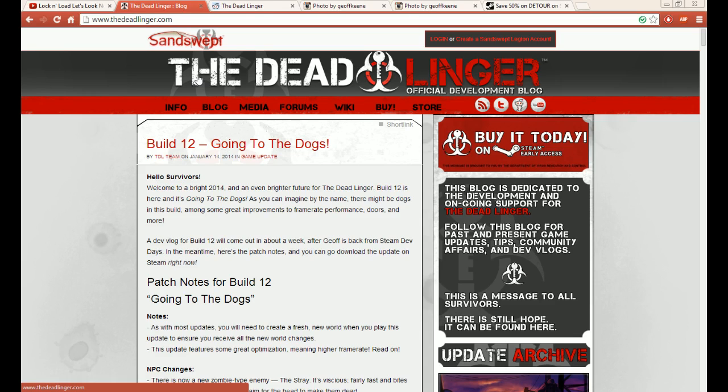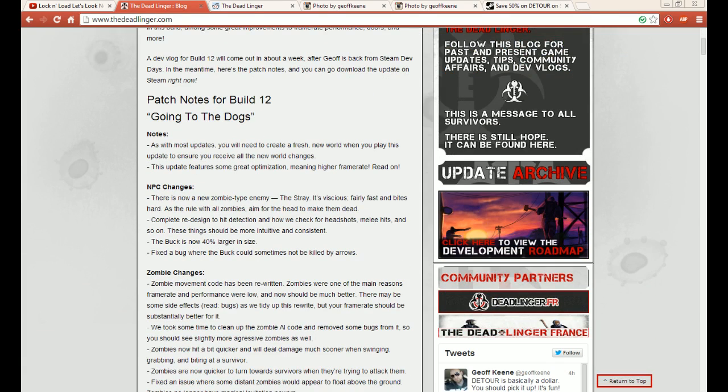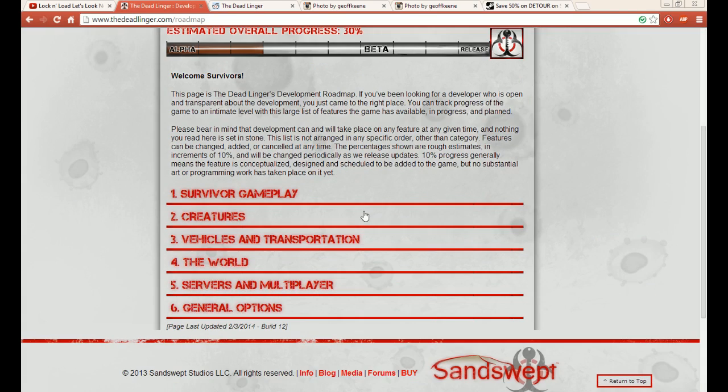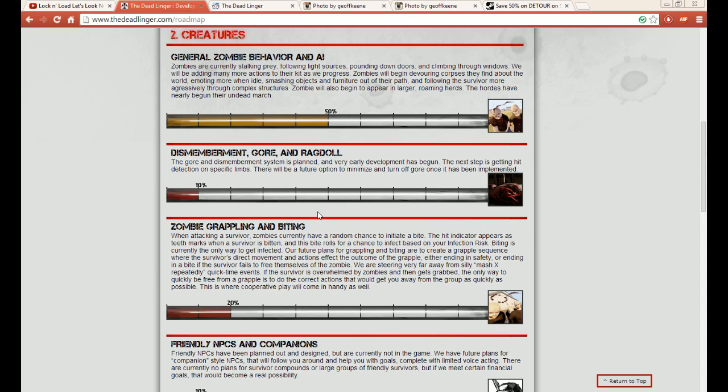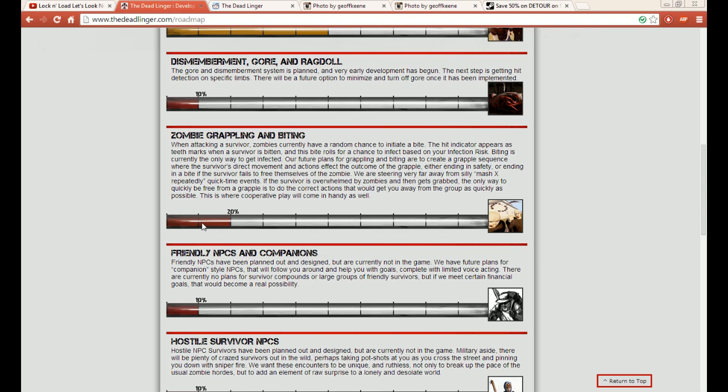Hey everybody, it's Friday and it's the last day of the week to do the Road to the Apocalypse. So we're going to hop on into the roadmap. We're at deadlinger.com, popping on the roadmap. We're into creatures. I've already covered a couple things—we did the general zombie AI, dismemberment and gore—and today we're going to talk about zombie grappling and biting.